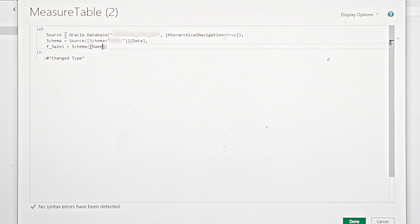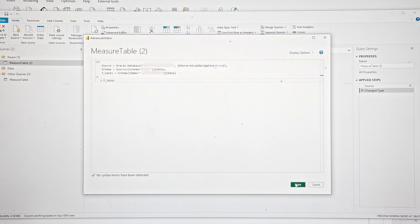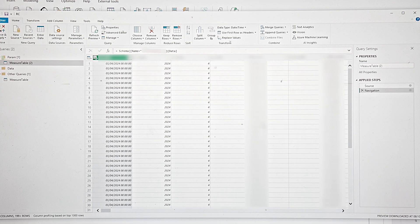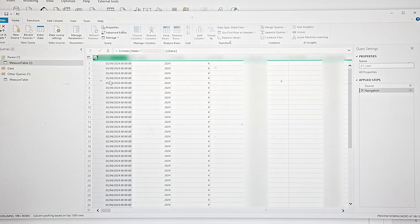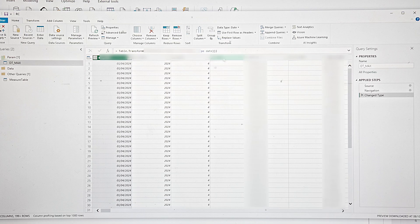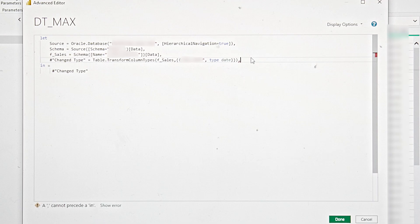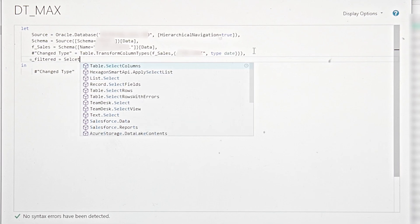From the schema, you get the table — this is the name of your table in the database. Now I load the preview. We have the table. Let's call this DateMax. We want the maximum date from this column. Let's change the type from datetime to date — the step is added. Let's go to the advanced query. To get the maximum of the column, let's add a step here and call it 'filtered'.